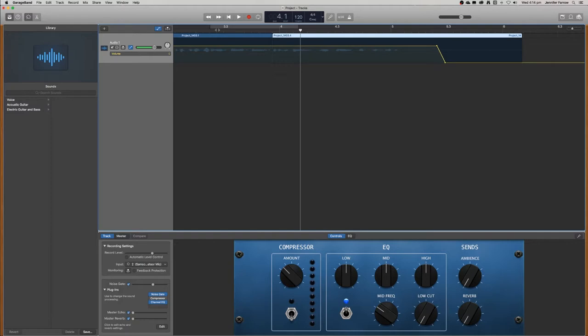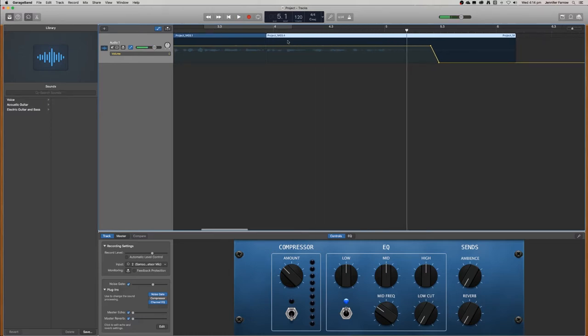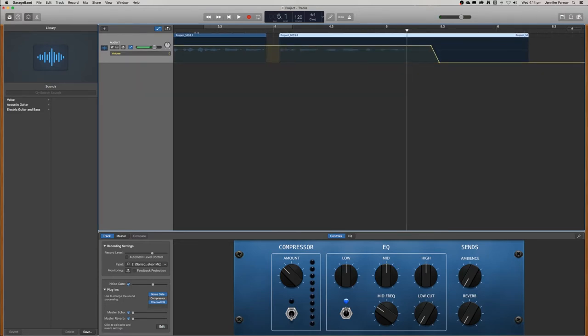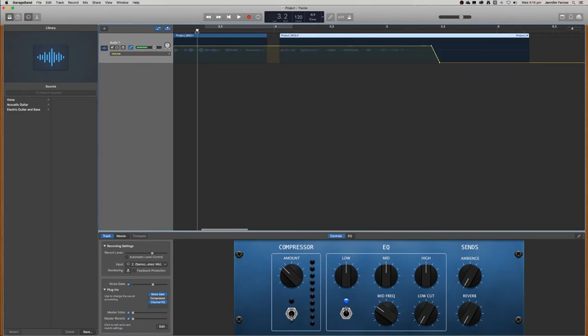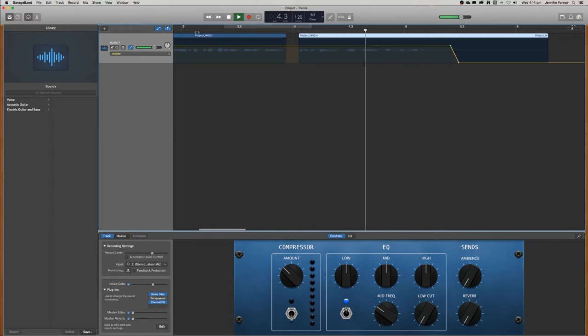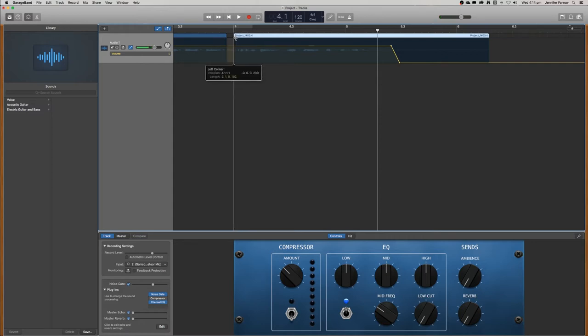So now when we play it back it should play as if there isn't a space in the audio. Use GarageBand so that you can make your own podcast. And you can play around with the distance. So if that's too soon then you can put it a bit further back. How to use GarageBand so that you can make your own podcast. And if you find that you cut out a bit too much you can just extend that back.